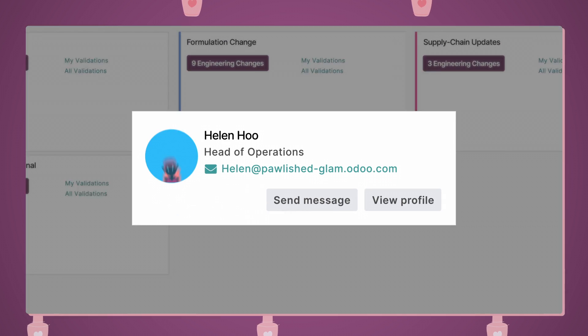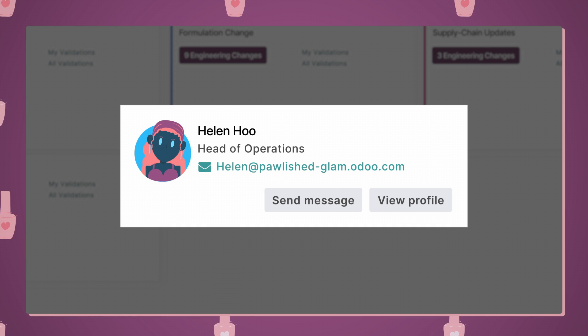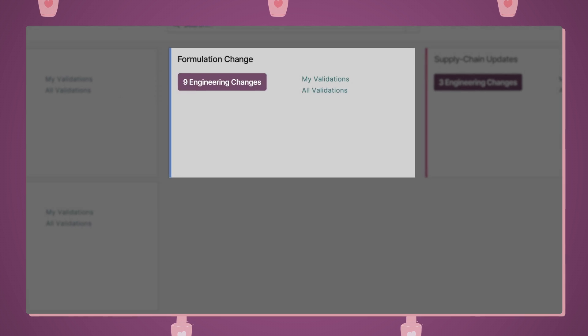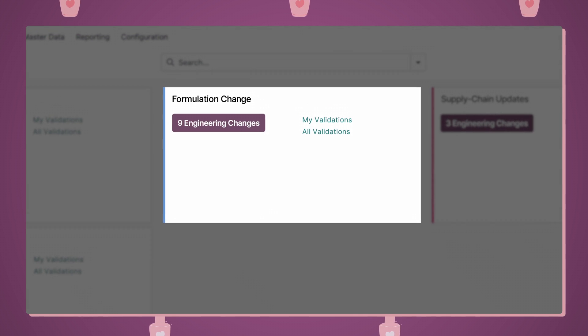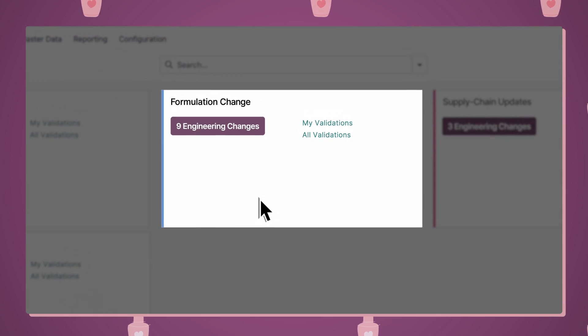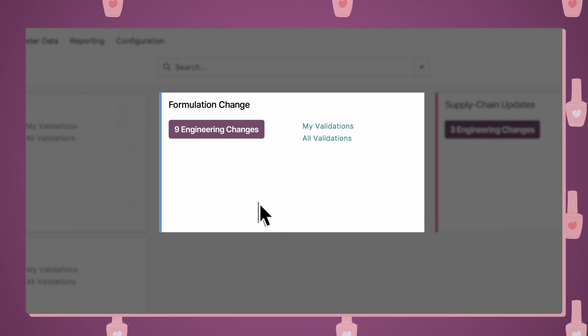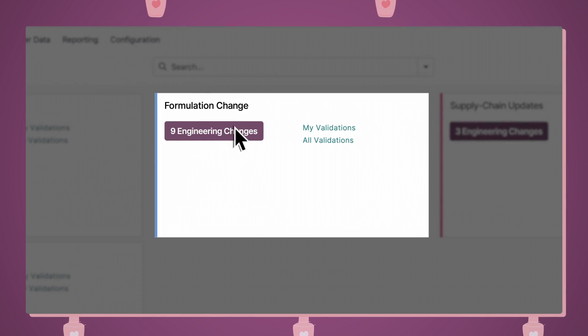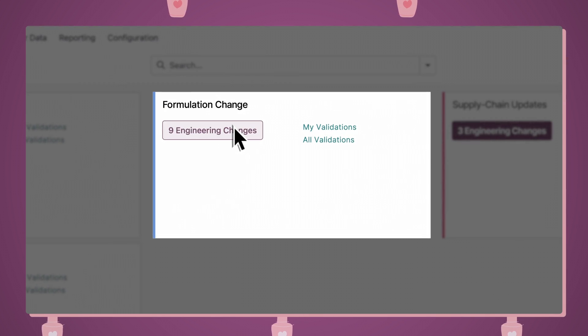As a company's head of operations, I'm most focused on the formulation change project, where my team improves nail polish formulas. Now, let's see what I need to do.